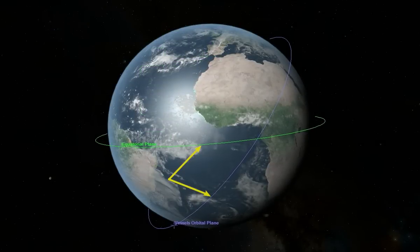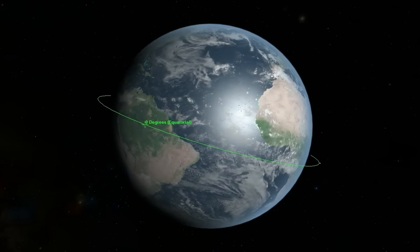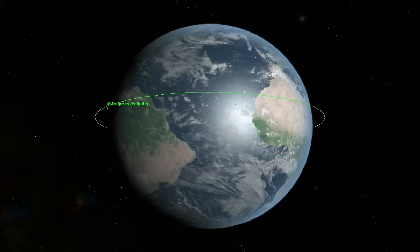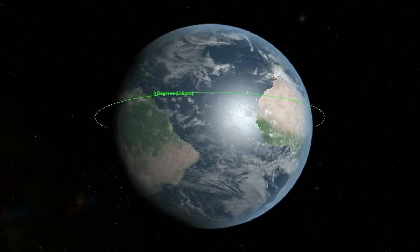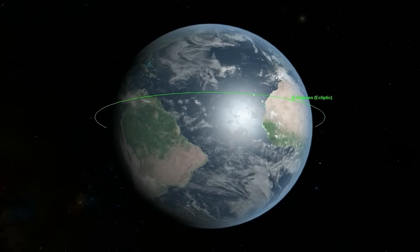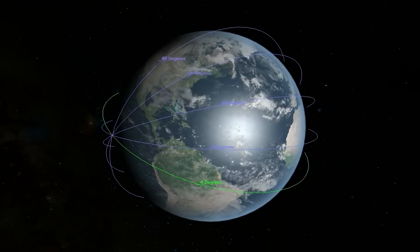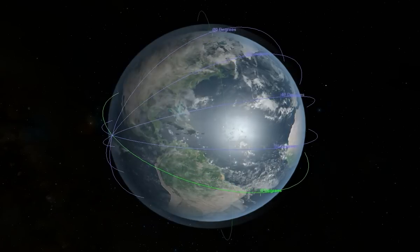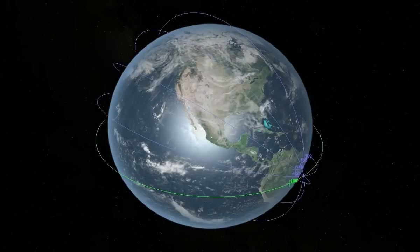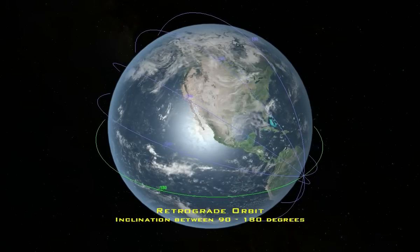Inclination is simply the angle between the vessel's orbital plane and the frame of reference. For the equatorial frame of reference, a vessel orbiting Earth directly over the equator with an eastward velocity will have an inclination of 0 degrees. If that same vessel has an inclination of 0 degrees with relation to the ecliptic frame of reference, it would orbit the Earth's orbital plane around the Sun rather than over the equator. Both are examples of a prograde orbit, which has an inclination between 0 and 90 degrees and orbits in the same direction the celestial body turns. A vessel moving due north is in a polar orbit with an inclination of exactly 90 degrees. A vessel orbiting opposite the direction of the celestial body's rotation is in a retrograde orbit, with an inclination between 90 and 180 degrees.